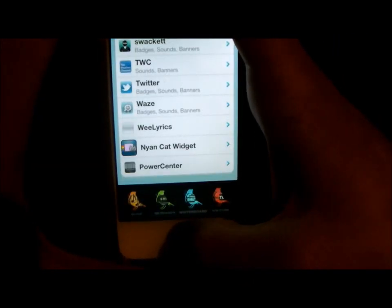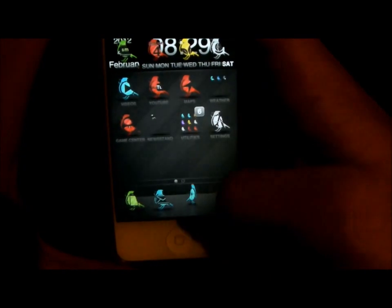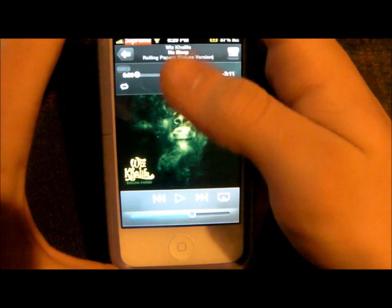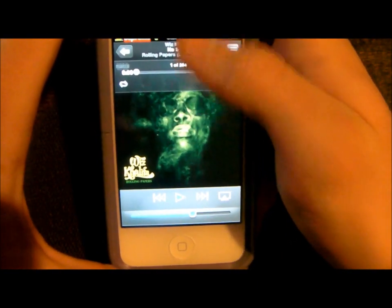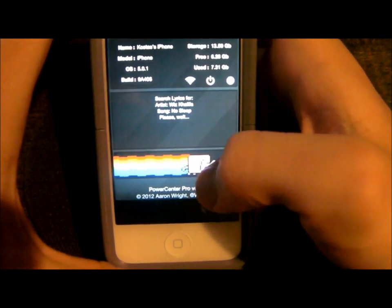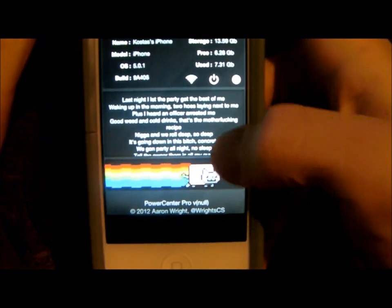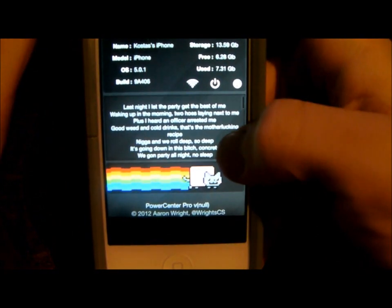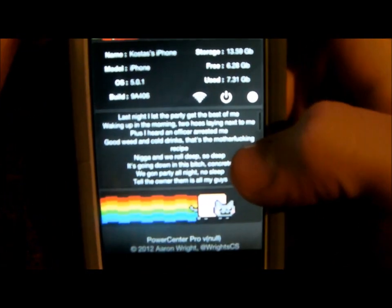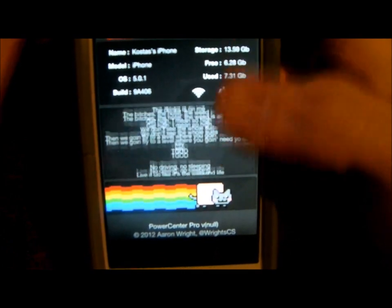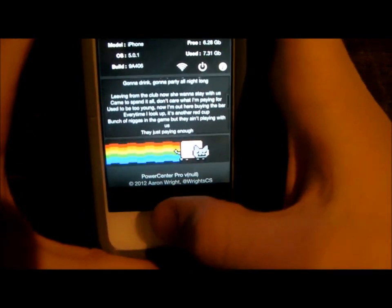Let me go into the Music app and pick a song. It already has a song — No Sleep. And now it just went and it has the lyrics. That's really cool.